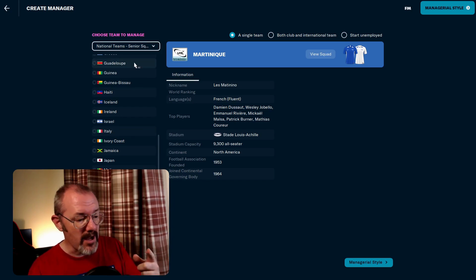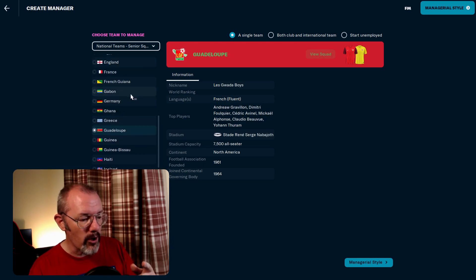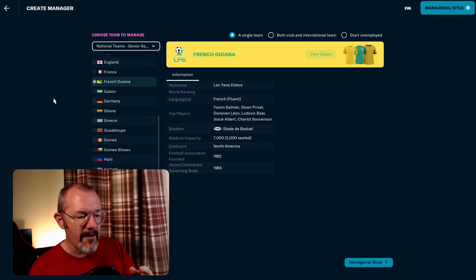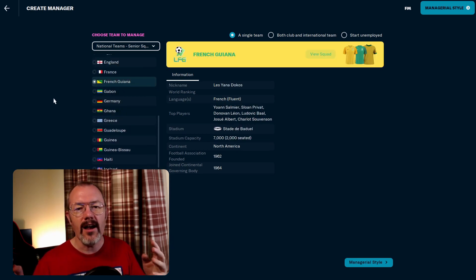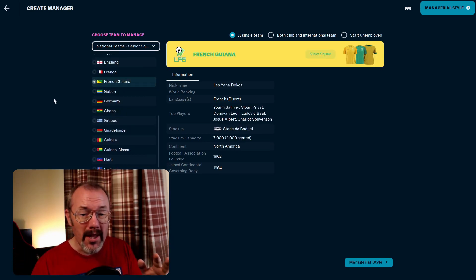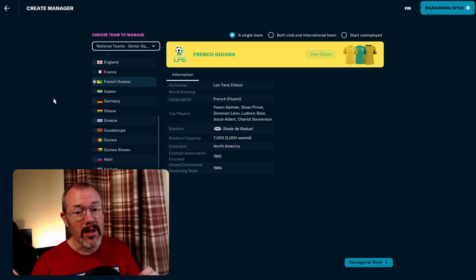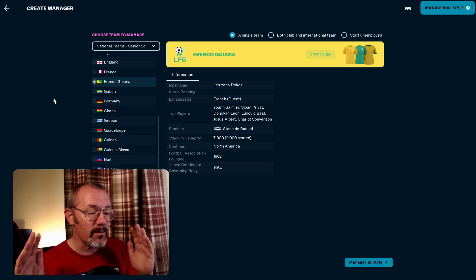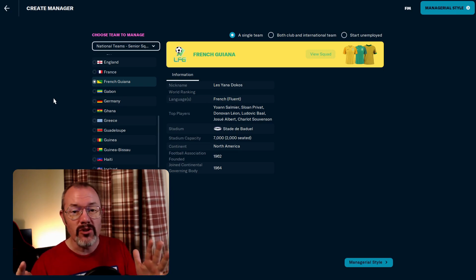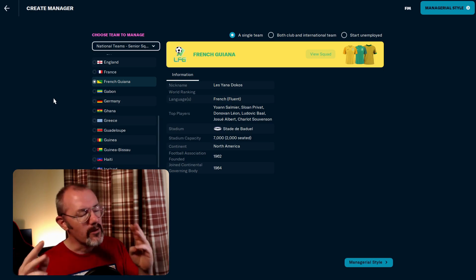Will it be Martinique? Will it be Guadeloupe? Or will it be French Guiana? I am going to set up a poll, so leave a vote on that poll. It's going to run for the next couple of days, and whichever one you choose, which of these three nations we manage, that's the one we'll go with.